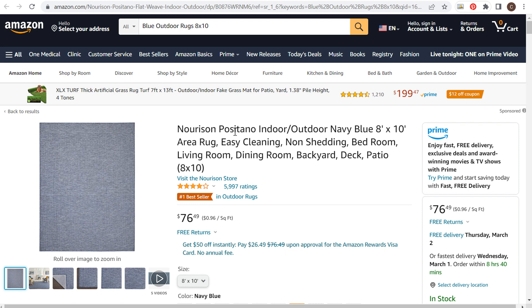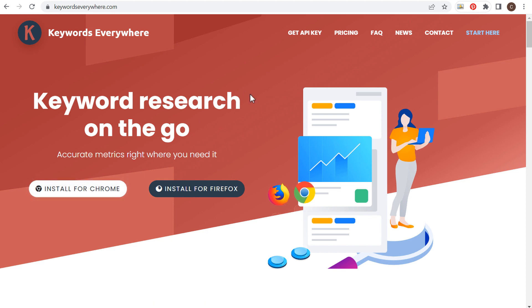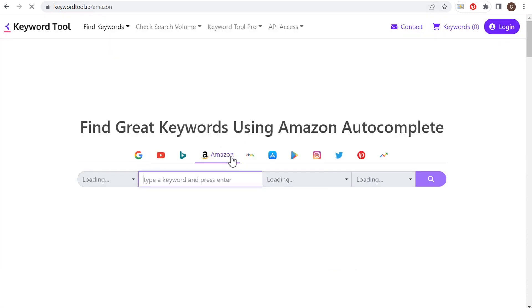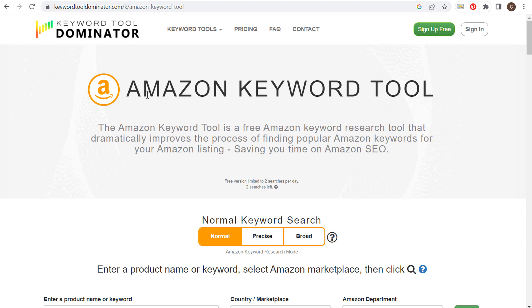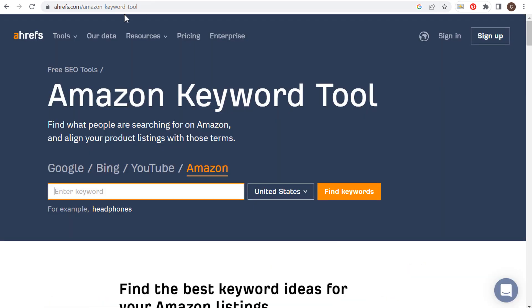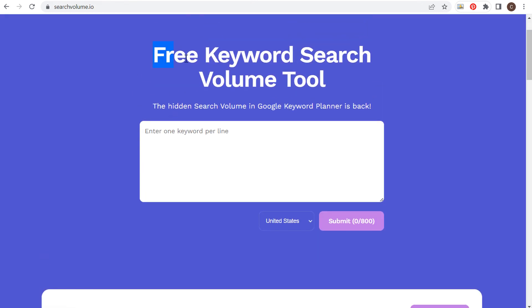So let's get started with building a very big keyword list. Some of the tools I'm going to be using today are Keywords Everywhere — it's a free Chrome extension I already have installed. The next tools are keywordtool.io, which has a specific Amazon keyword research tool using Amazon autocomplete, and Keyword Tool Dominator, which also has an Amazon keyword tool. Ahrefs has an Amazon keyword tool through their free SEO tools. And finally we can use this free keyword search volume tool where we can submit 800 different keywords per day.